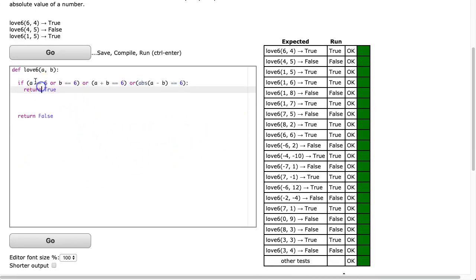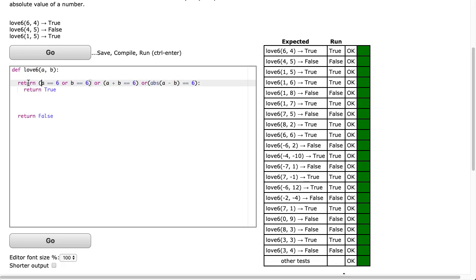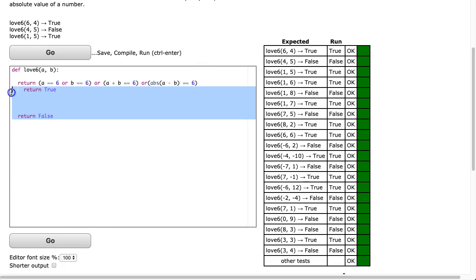And of course, because if this statement is true we return true, we can change this if to a straight-up return. We get rid of that colon at the end, and then we get rid of these return statements. And there we go.